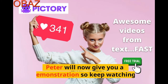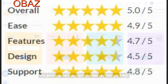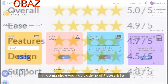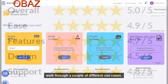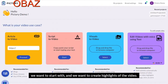Peter will now give you a demonstration, so keep watching. I'm going to show you a quick demo of Pictory. We'll walk through a couple of different use cases. The first use case is where we have a video that we want to start with and we want to create highlights of the video.